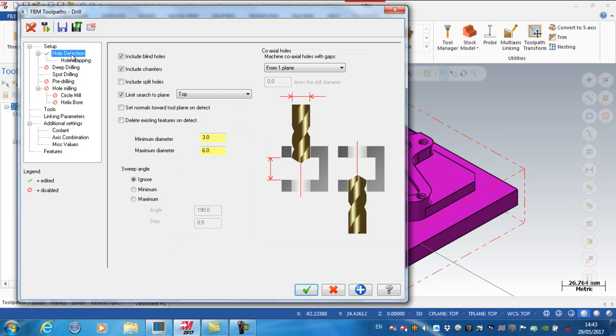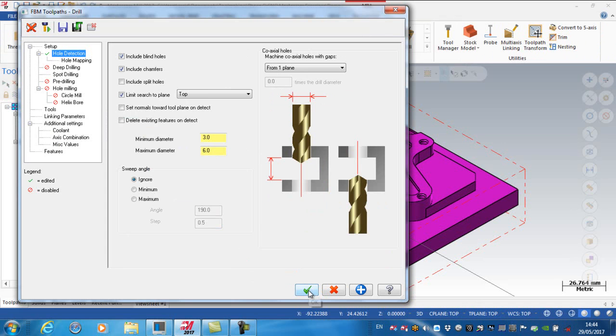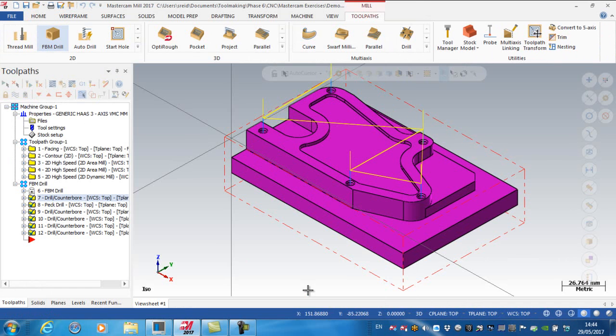So the chamfer will be 100% of the finished hole, which is 4.2. Also, just on hole detection here, you'll notice that I have include chamfers on here. What that will mean is it'll pick up these actual chamfers that are on the model. And we'll see how that affects things later on in the video.